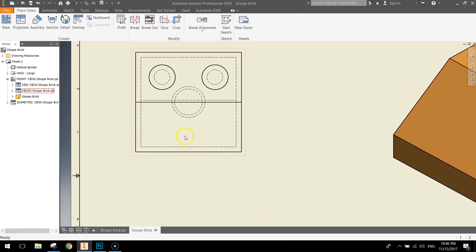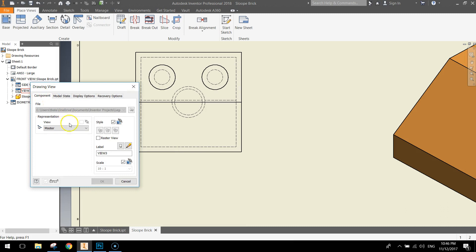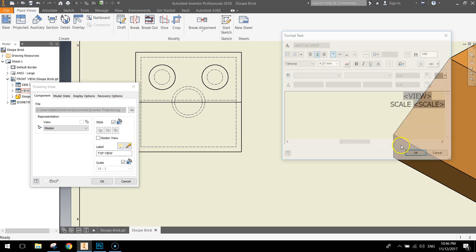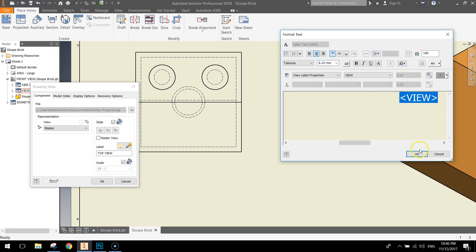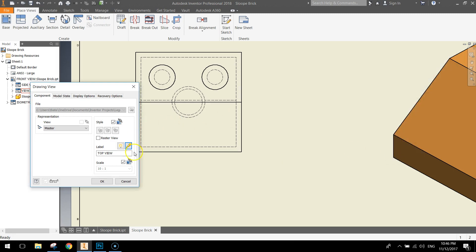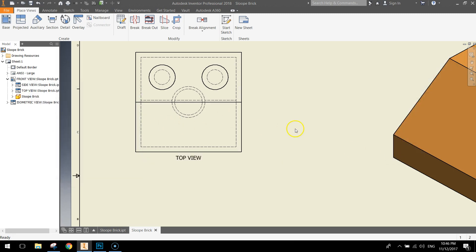Finally, we've got the top view over here. So let's change its name to top view. Turn on the visibility. Edit the text. Delete the scale. Highlight the view. Make the size 6.1. Press OK. Press OK.